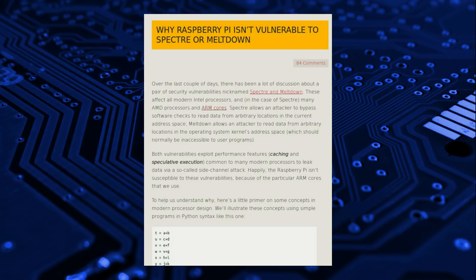Raspberry Pi is not vulnerable. The ARM CPU they use is not exploitable in such a way.